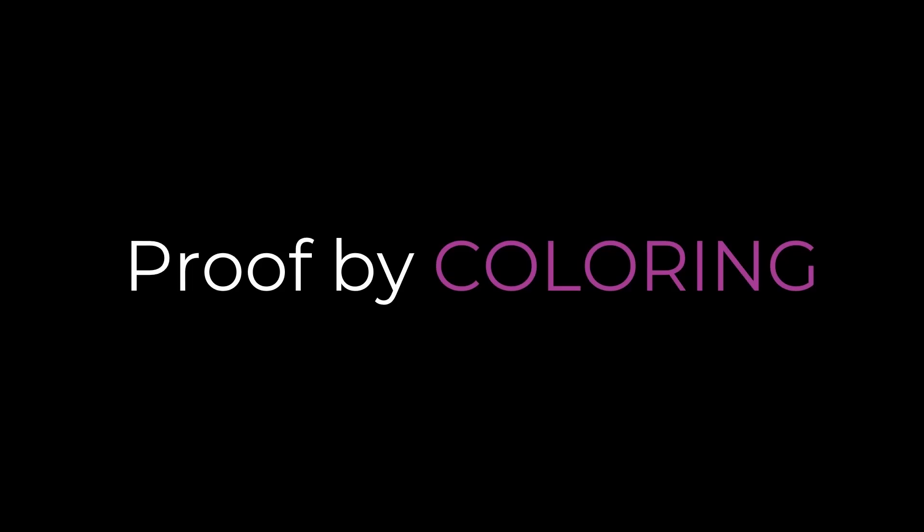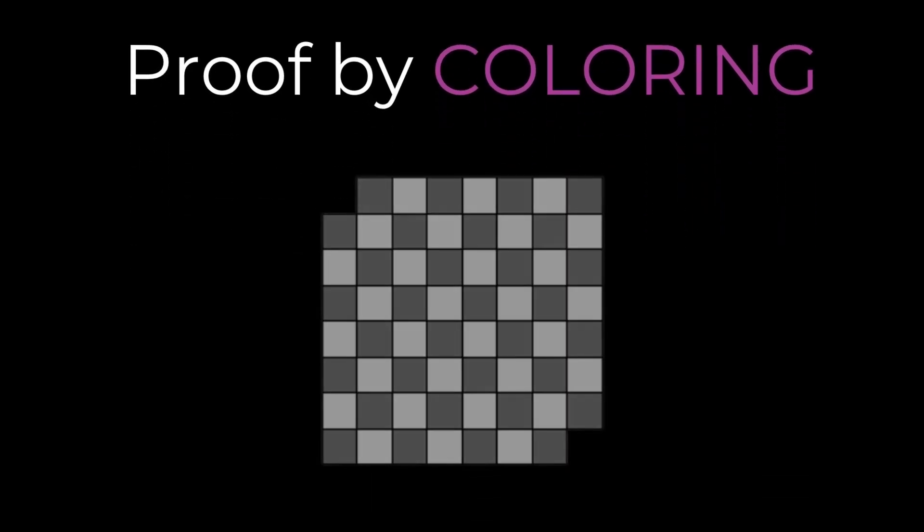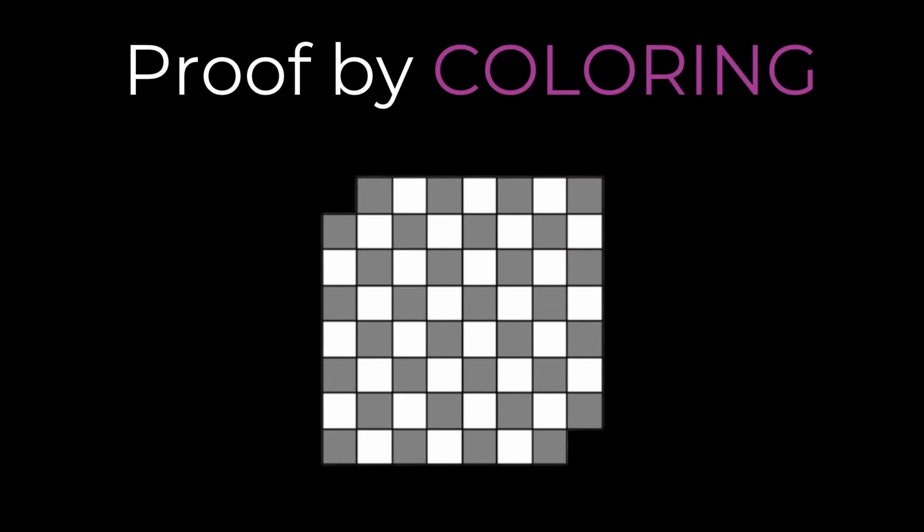The solution uses a technique called Proof by Coloring. You might already be familiar with this technique if you know the mutilated chessboard problem, where the question is whether it is possible to place 31 dominoes of size 2x1 to cover all the squares on the mutilated chessboard.